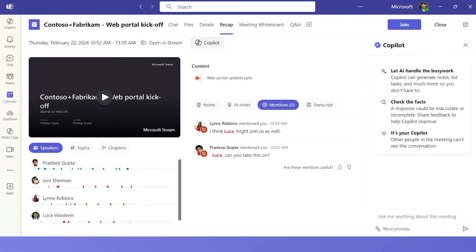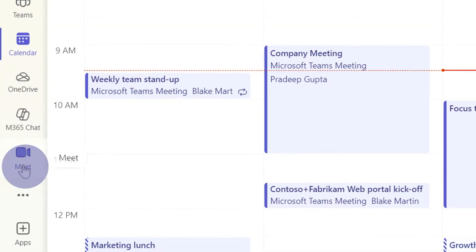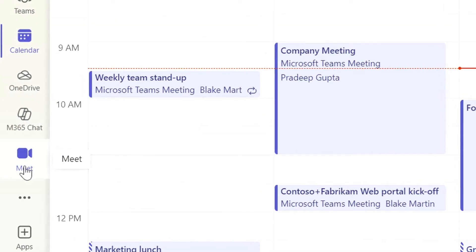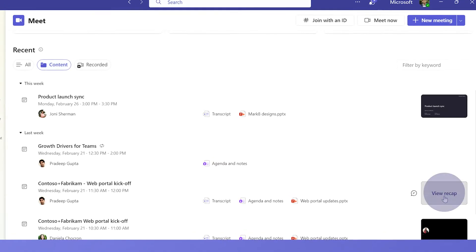I'll see our AI generated recap for that meeting. To find your Intelligent Recap after the meeting is over, go to the Meet app and find your meeting and click on the View Recap button.